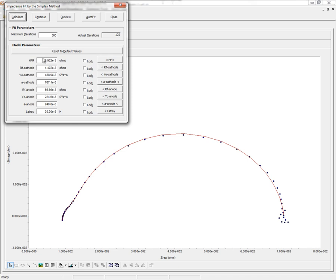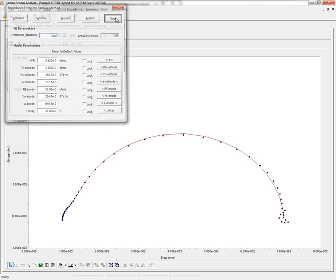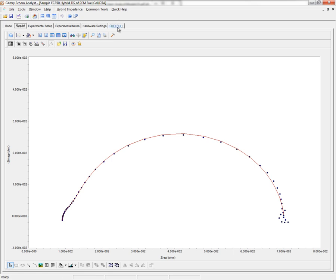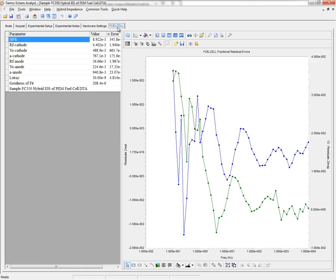I click Calculate a few times until I see that these values are no longer changing significantly. I will click Close, and I can see that a new tab has been added with values for each of those parameters along with some error and residuals.